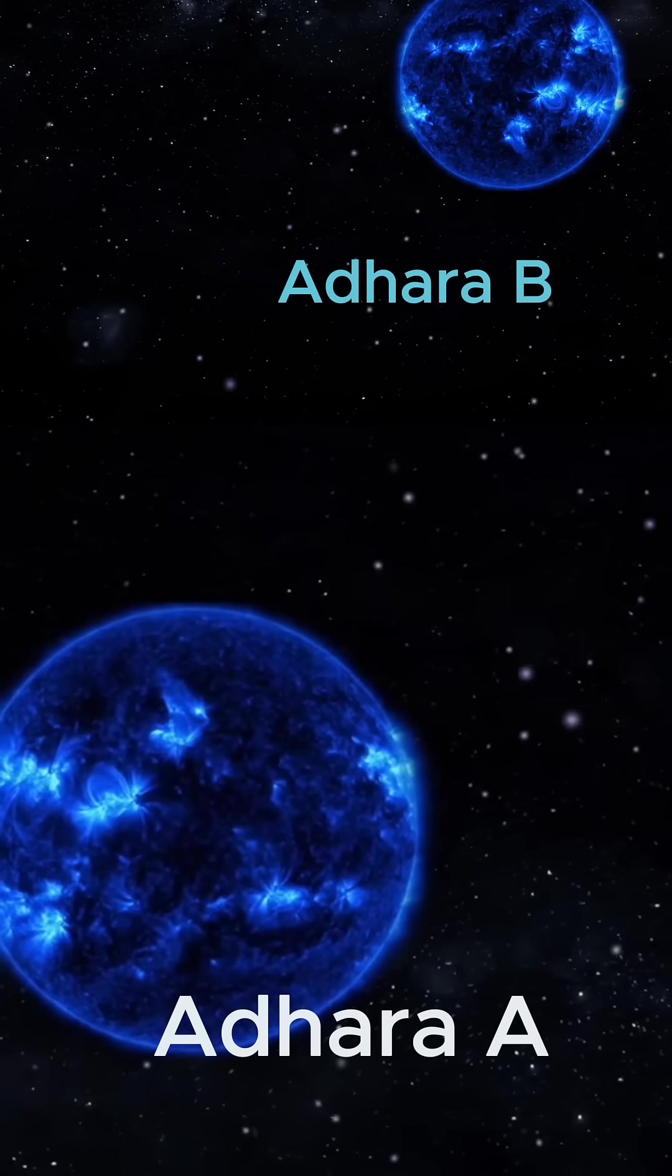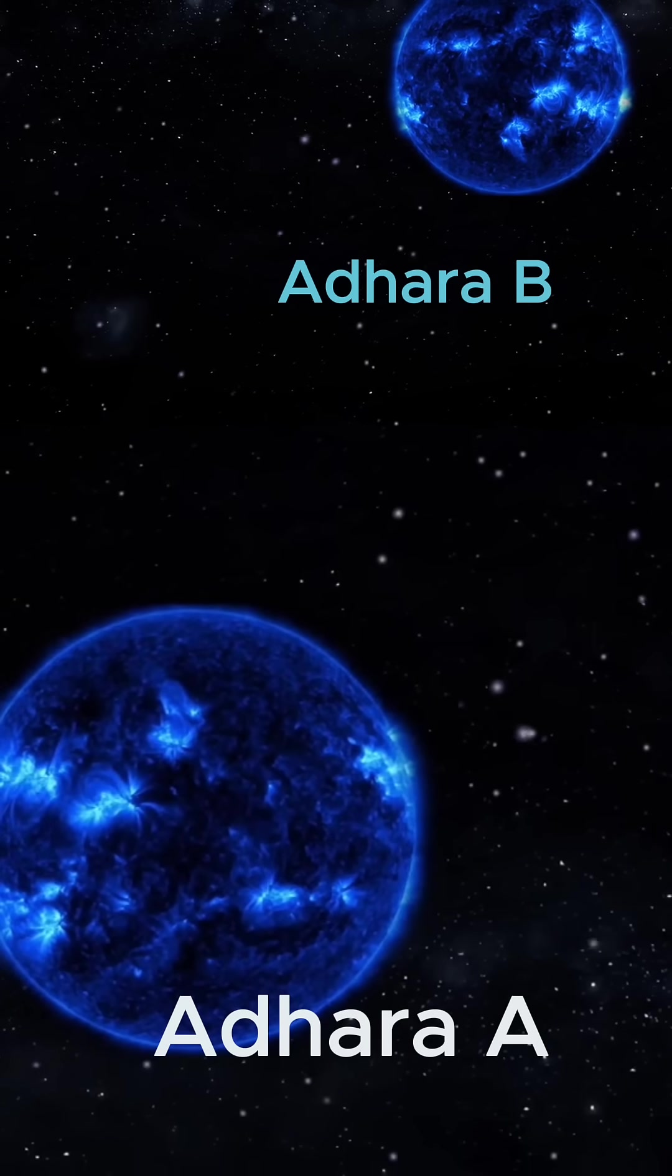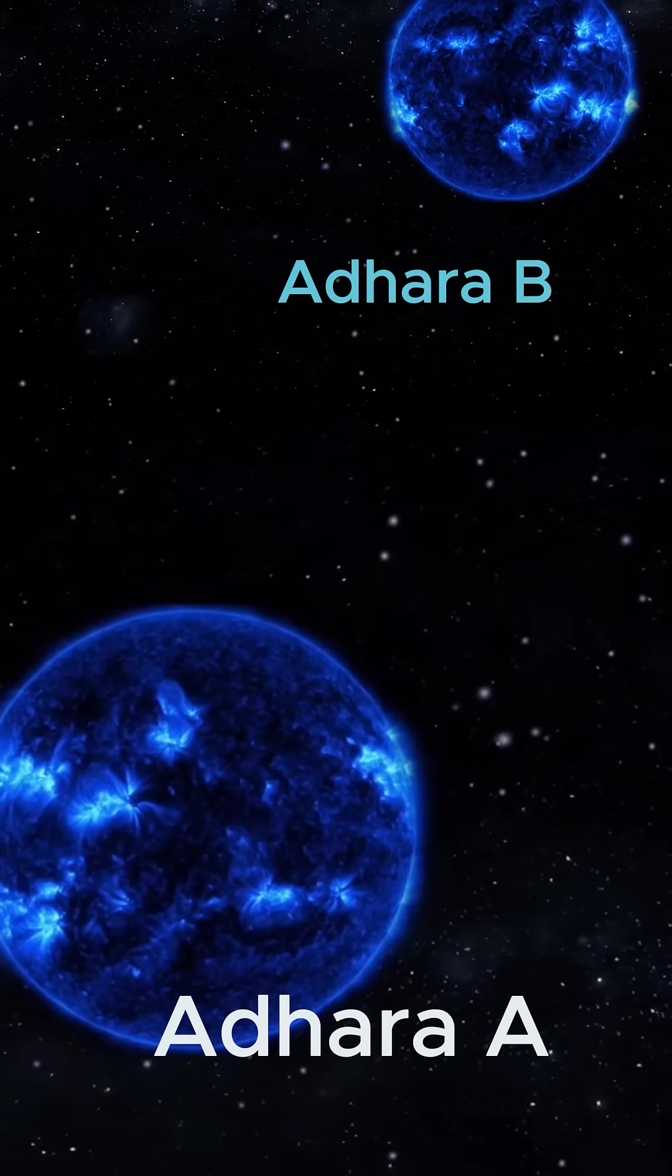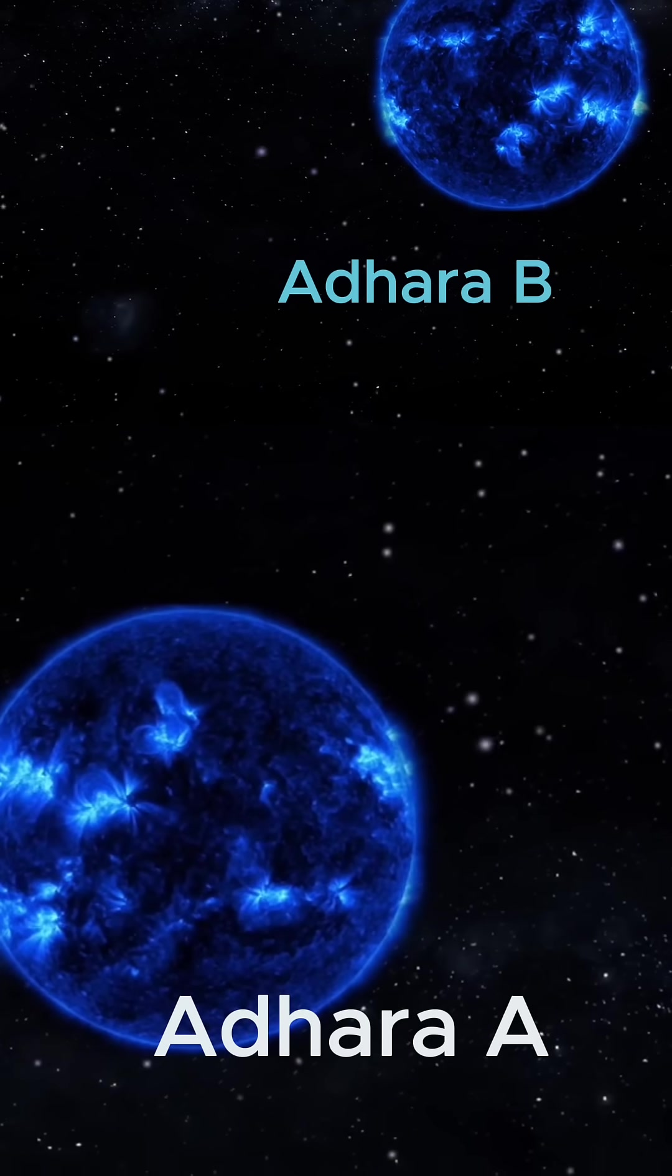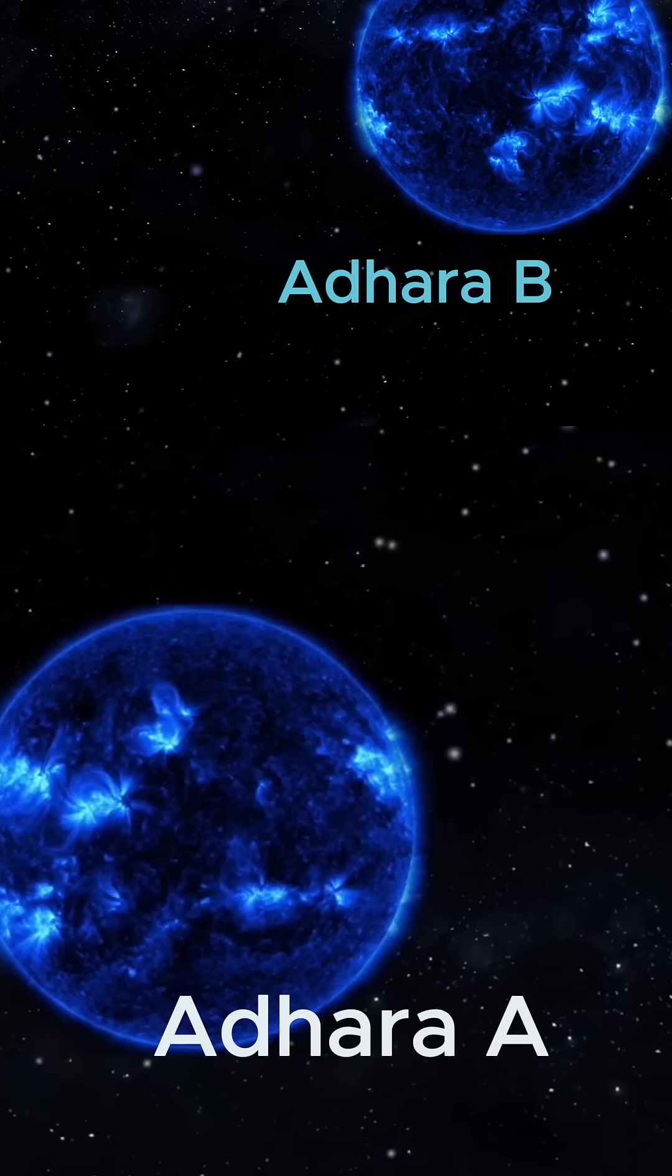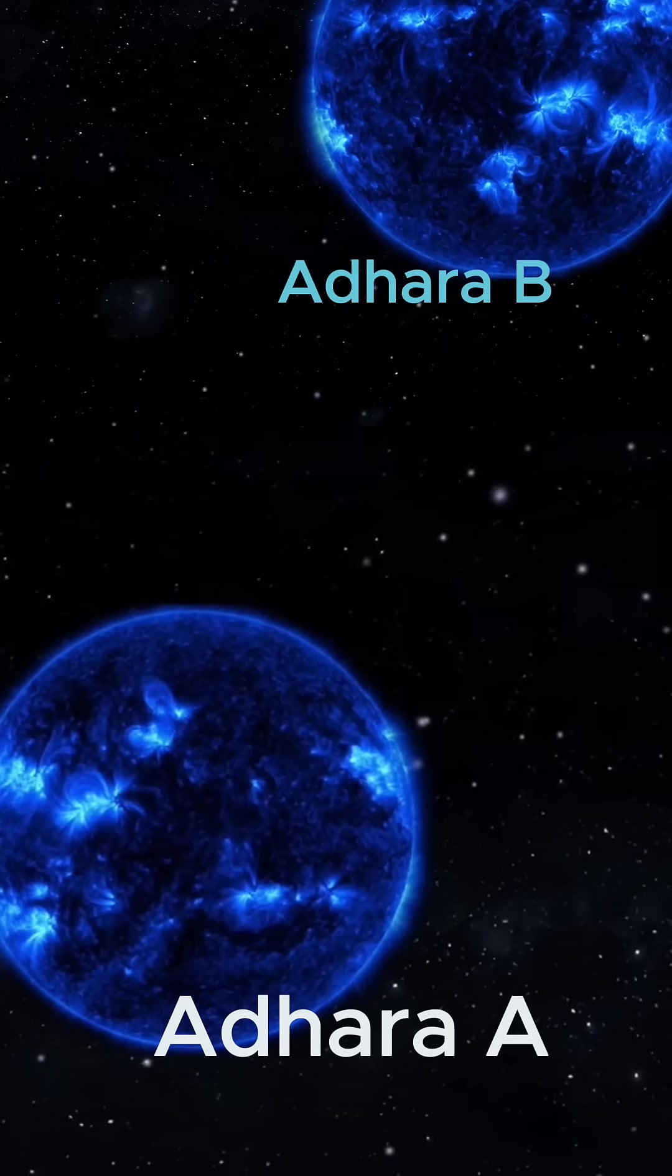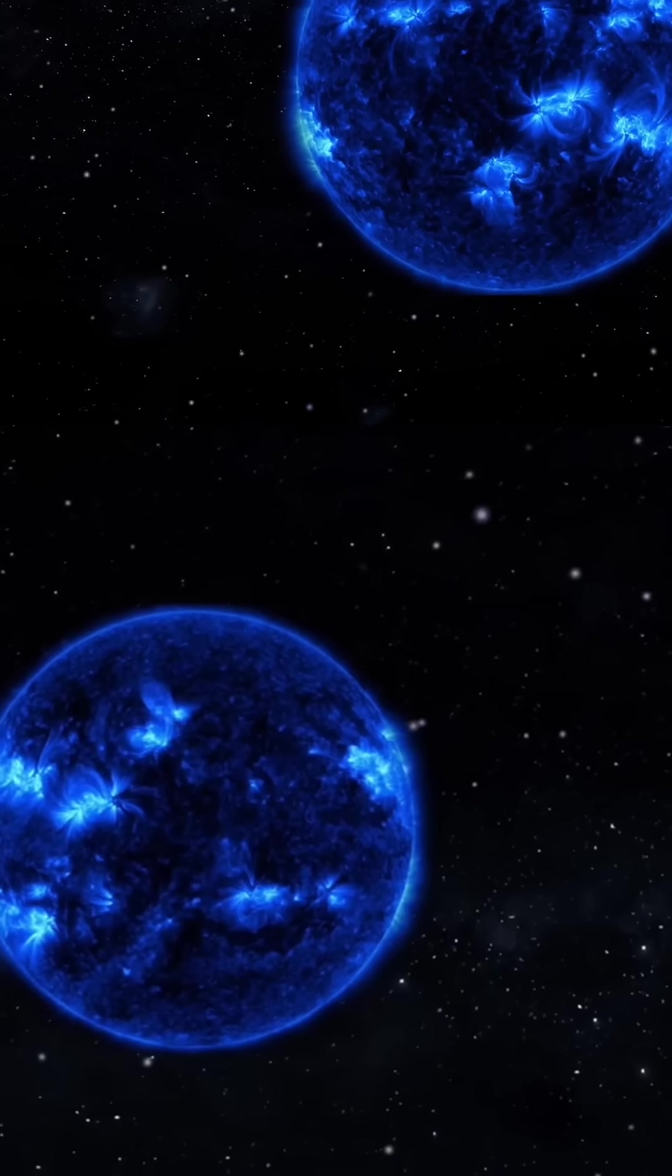Adhara B is the smaller of the pair. It is far fainter and easily lost in the glare of the primary, and it is so faint that you typically need a large telescope, around 8 inches or more, to resolve two stars.